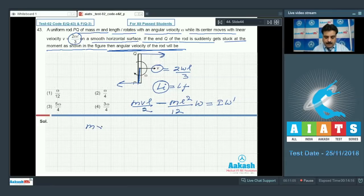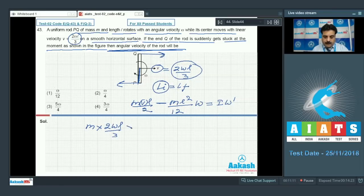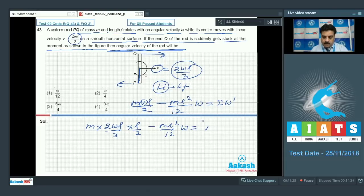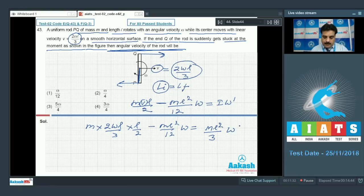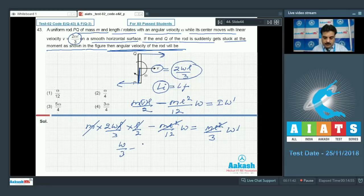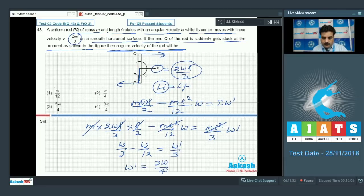Placing the values: M × (2ωL/3) × (L/2) minus ML²/12 × ω equals (ML²/3) × ω′, since the rod is now stuck at Q and the moment of inertia about that end is ML²/3. Cancelling ML² from all terms: ω/3 minus ω/12 = ω′/3. Solving gives ω′ = 3ω/4. So option number 4 is the right choice.